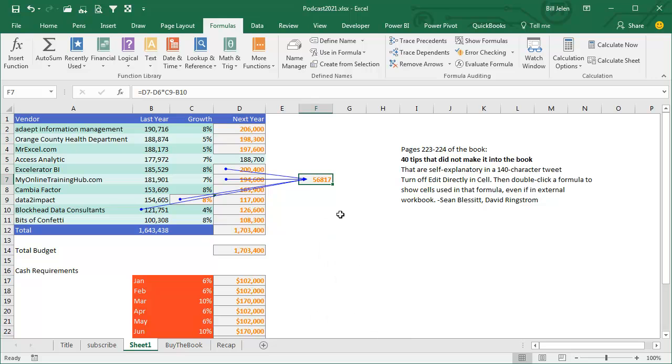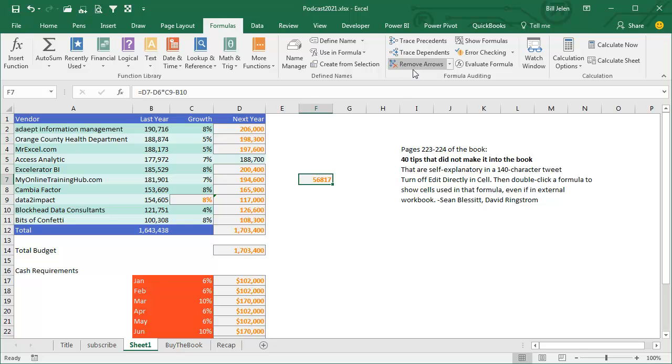I went through all of the tips that people tweeted to me. And I went through all these tweets, hundreds of tweets, and I made sure that I included people's tips, and there was a list of 40 tips at the end that didn't make it into the book. But they were tips that were self-explanatory in a 140 character tweet. And so on page 223 and 224 of the book, I put in 40 tips that aren't in the book, and now they're in the book. So those aren't counted at all, they're not in the 40, or the bonus 30, or the extra bonus tips.